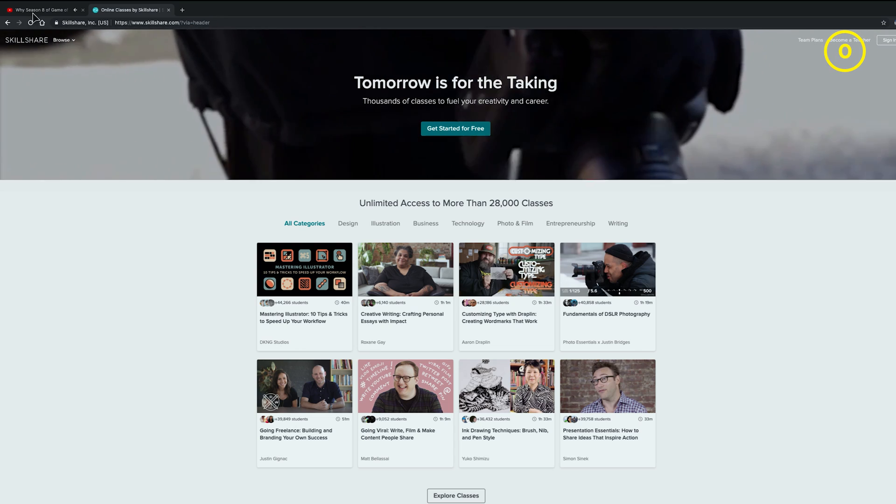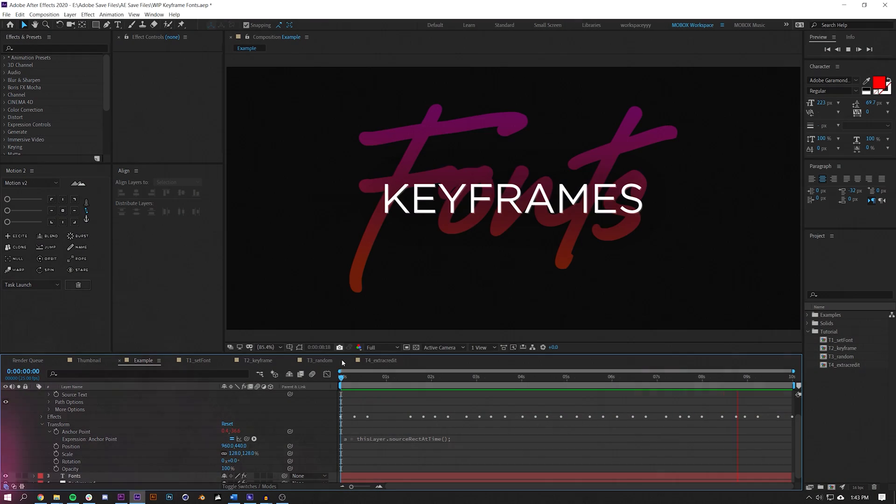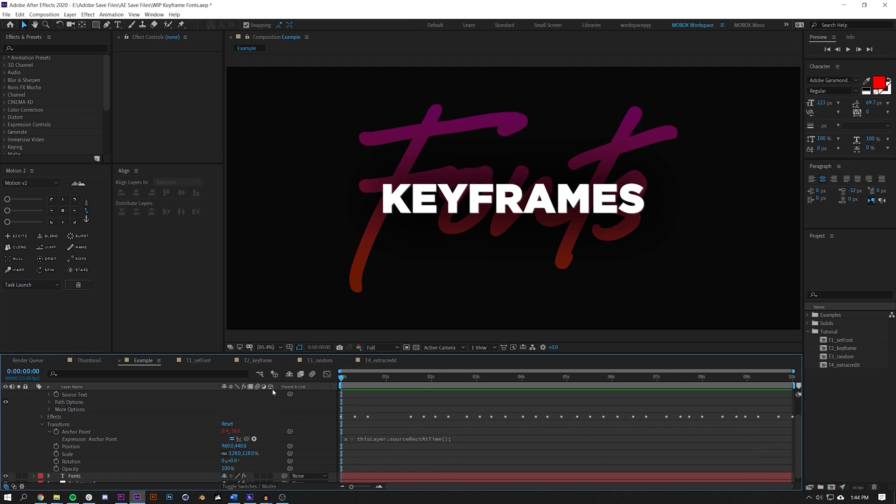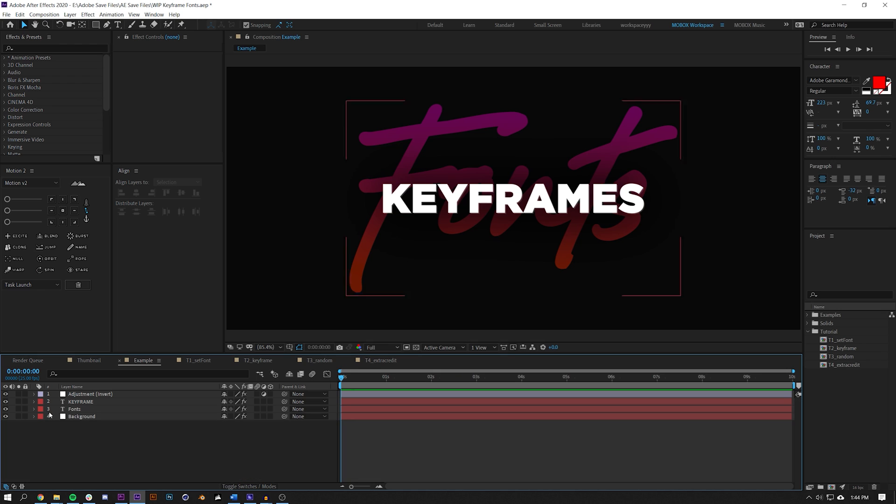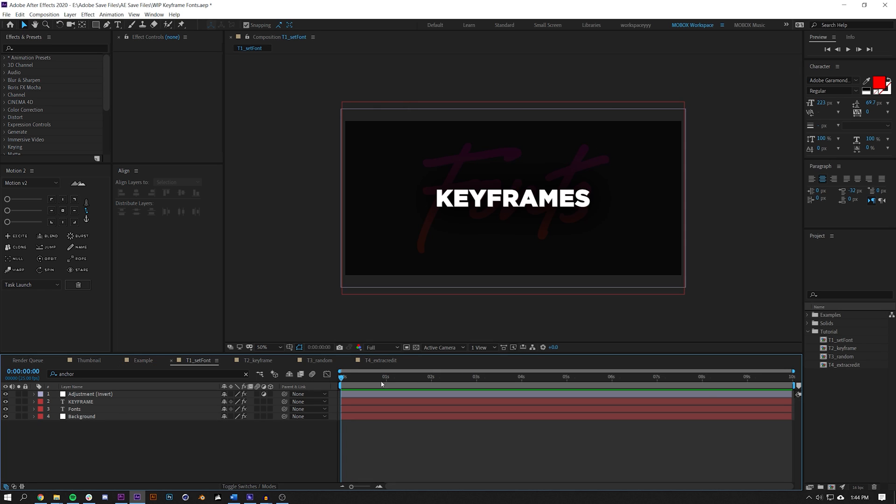Big shout out and big thanks to Skillshare for making this video possible. Anyways, let's just get right into the tutorial.